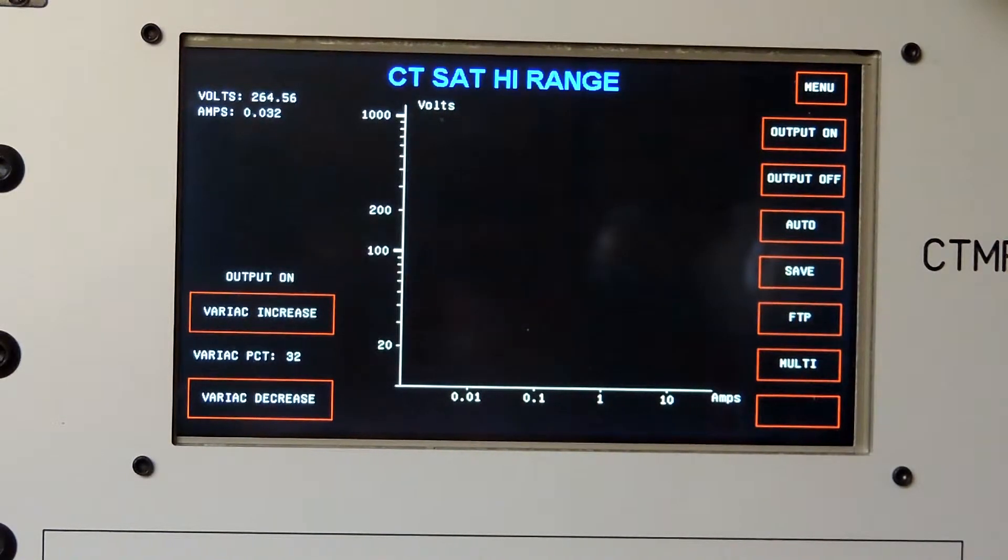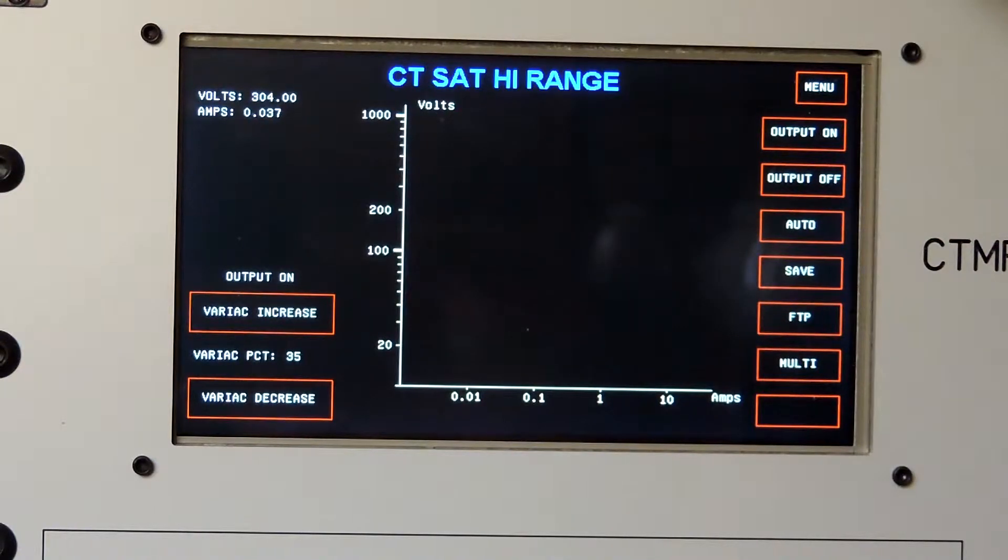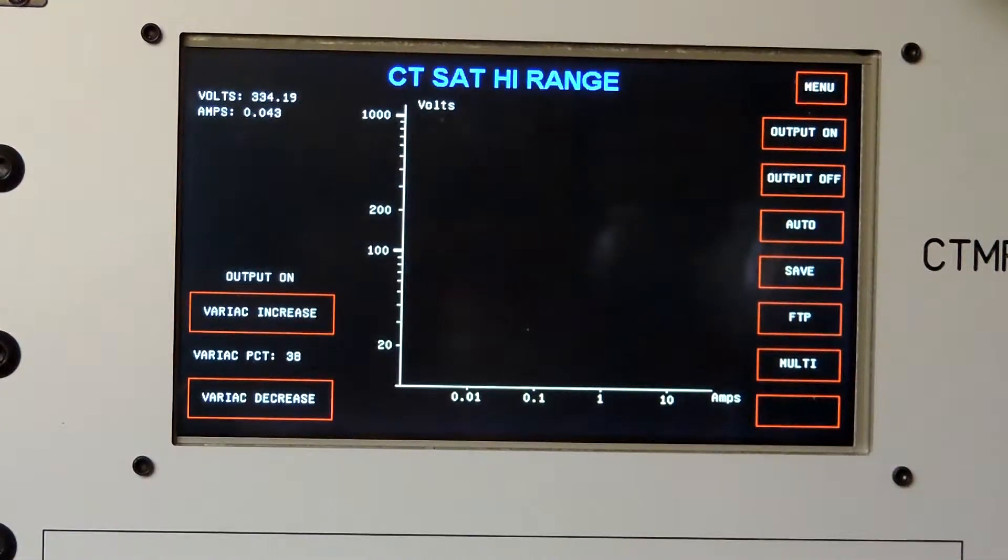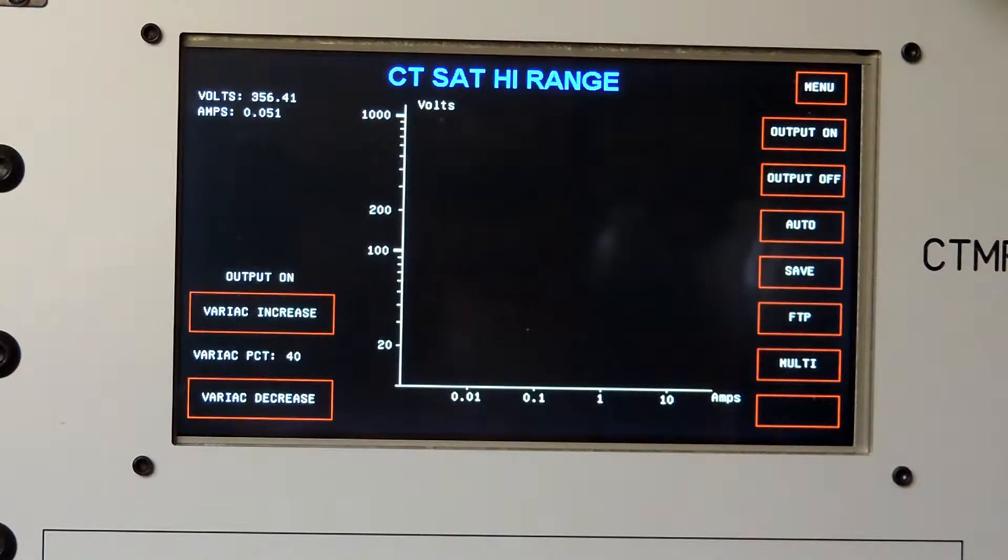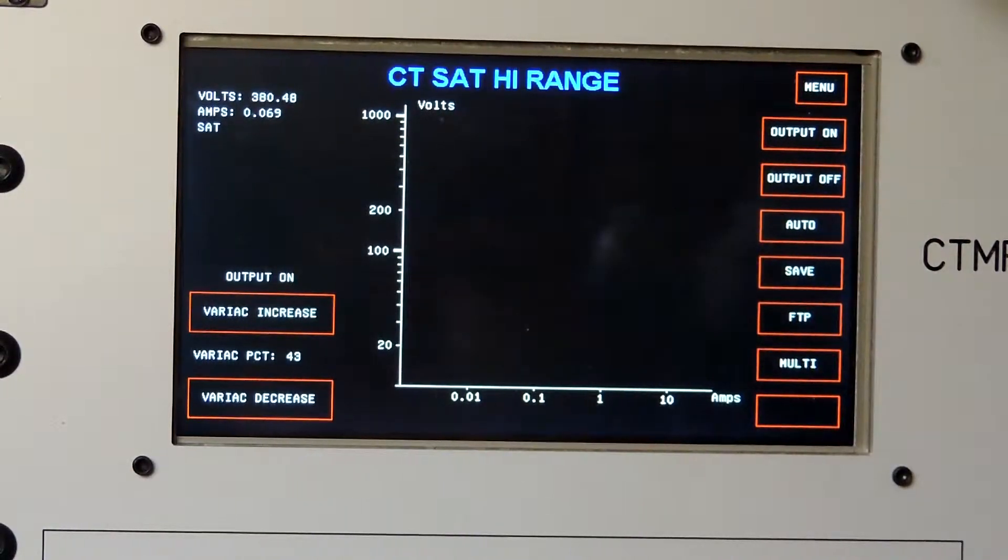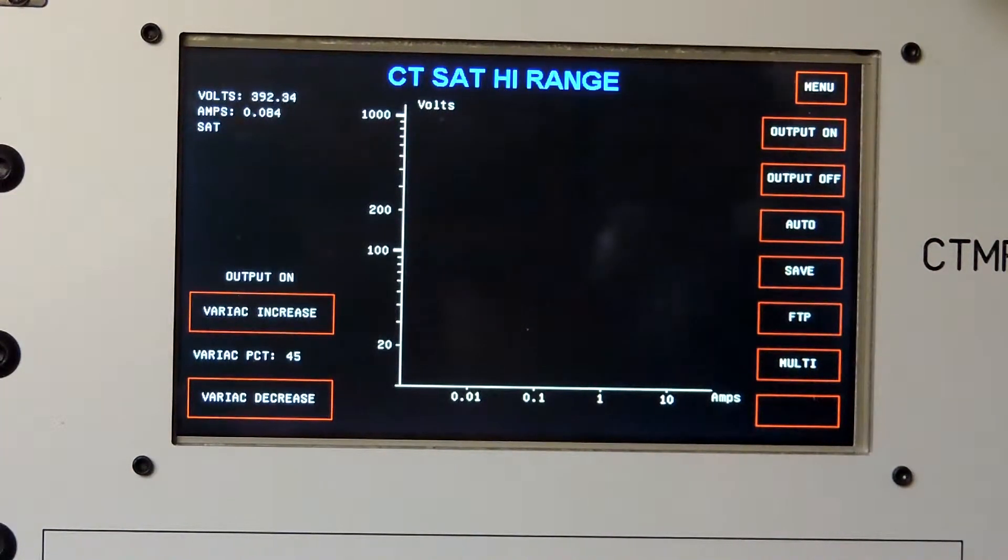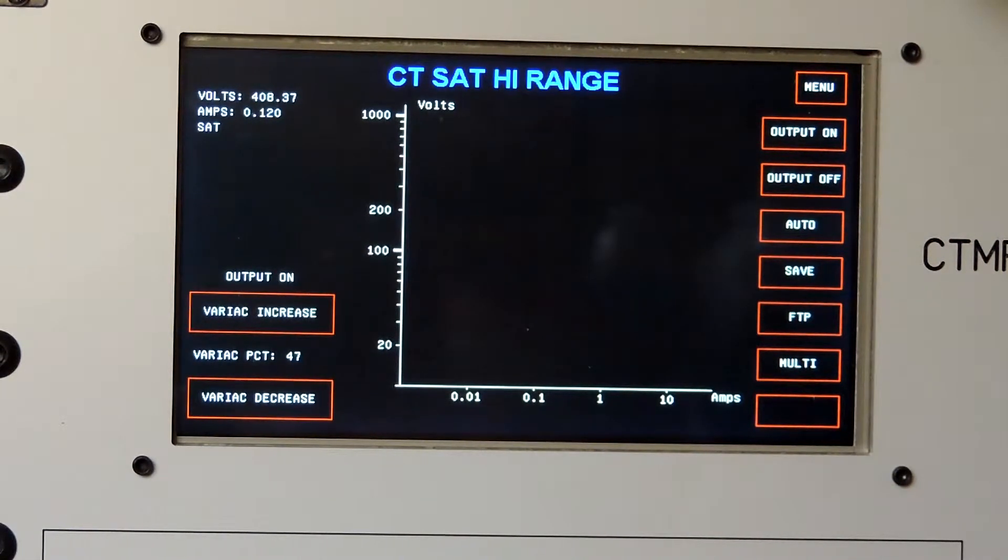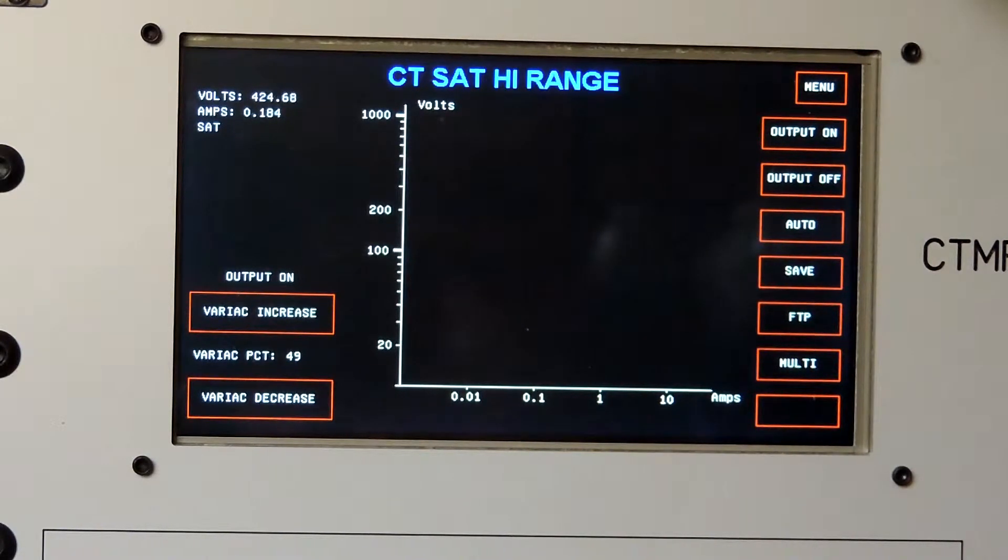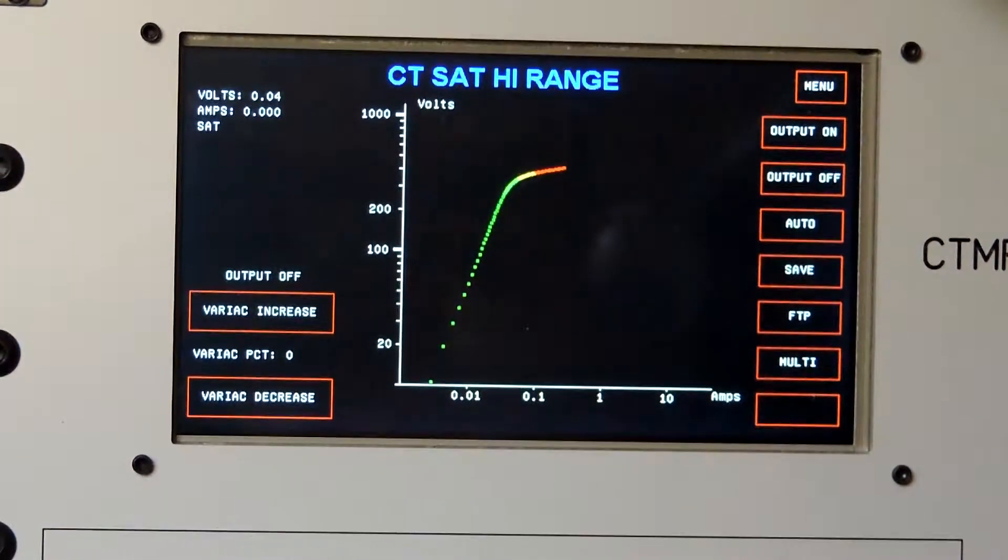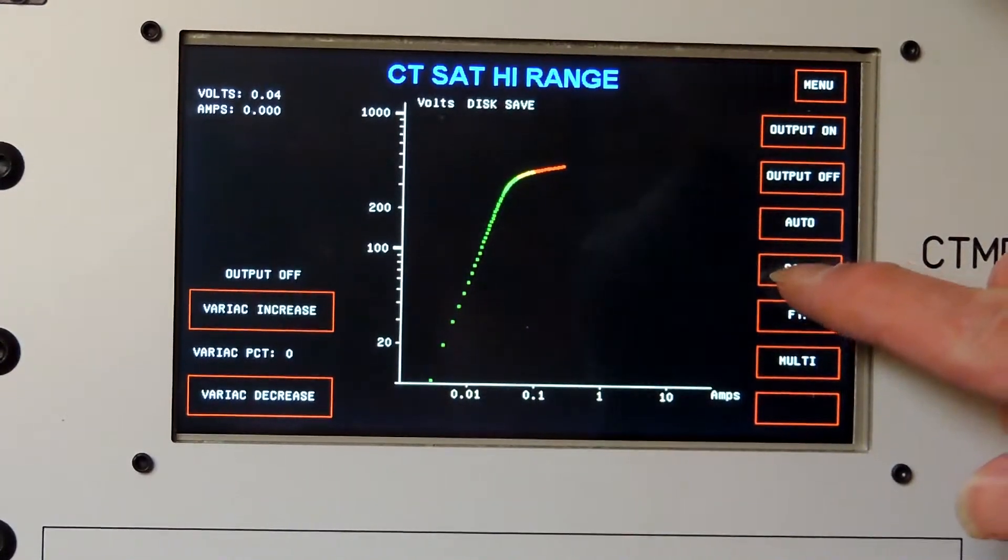There's no point doing a manual saturation test, so it's much better to do it this way. It is now raising the voltage and taking voltage and current data. The distortion algorithm determines when it's saturated, and it will say SAT under the amps. There it says that now, so it has reached the saturation point. You can hear it humming a little bit as it drives it deeper into saturation. It has now plotted the curve, so it has acquired the saturation data.